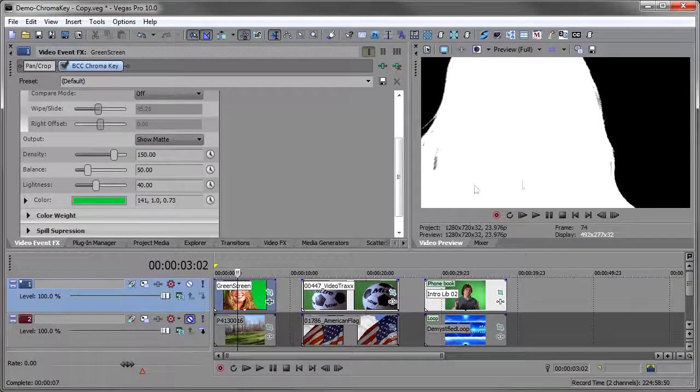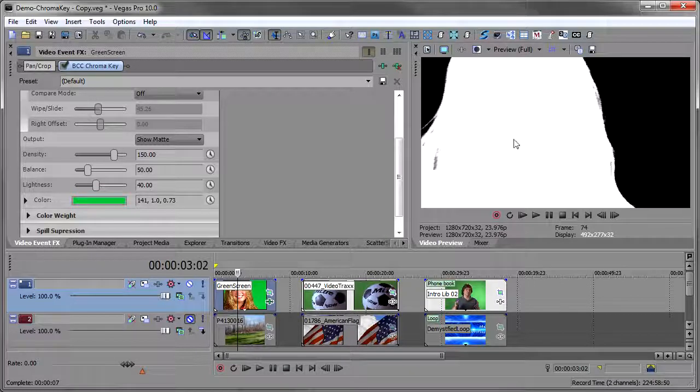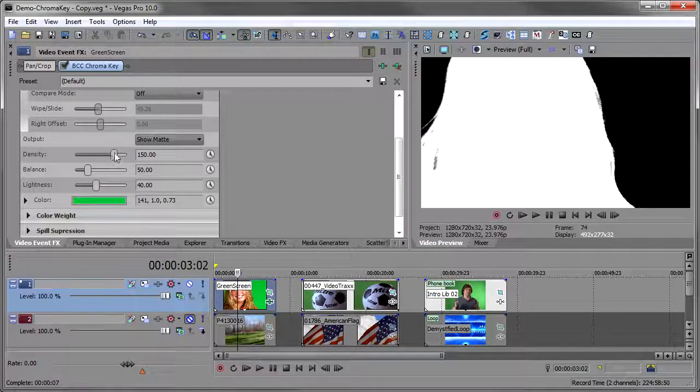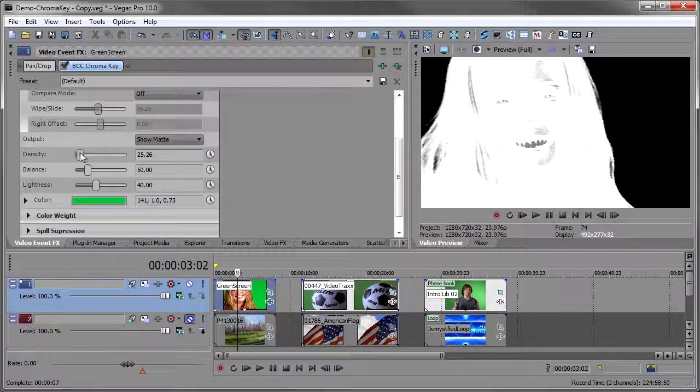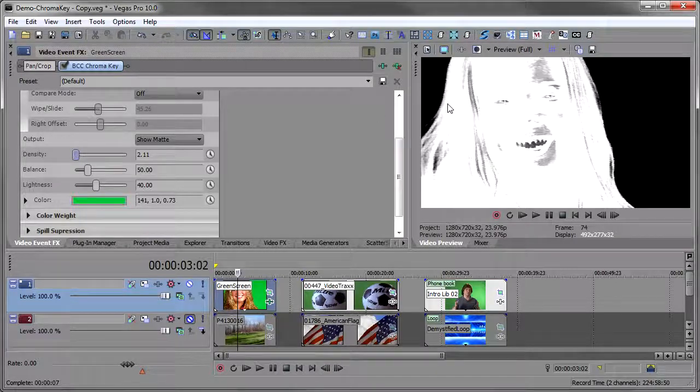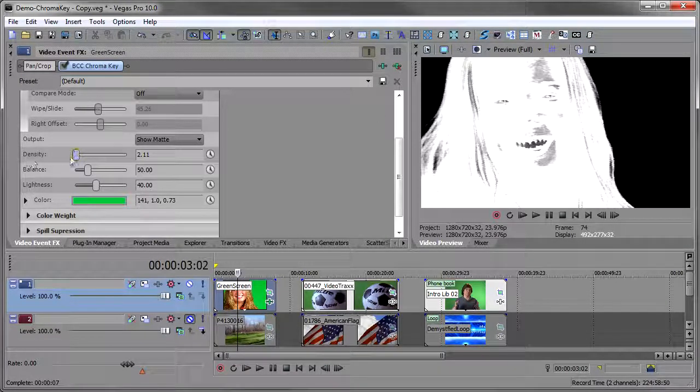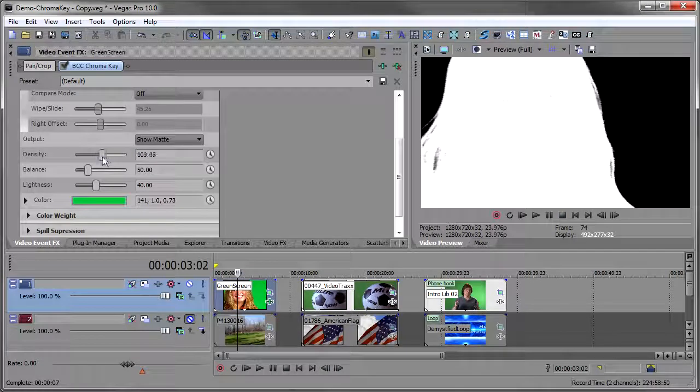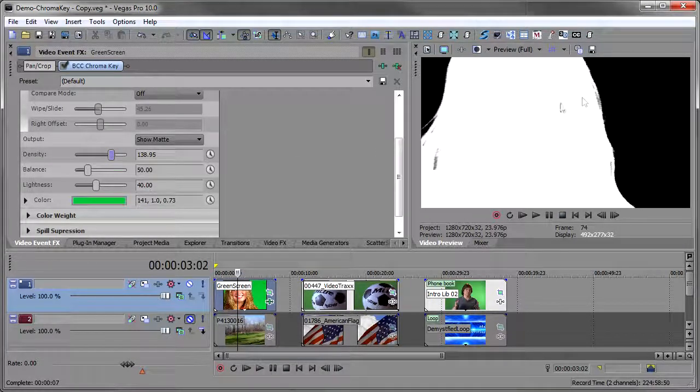The density is how dense this white area is and that's the area that stays when you key it. And so that's this mask. And if I bring it down you'll see that I've got a lot of information bleeding through from the image. So you want to make sure you bring that up until that is solid.